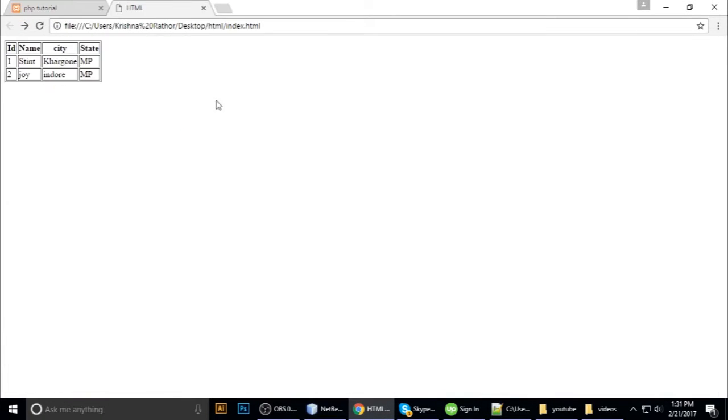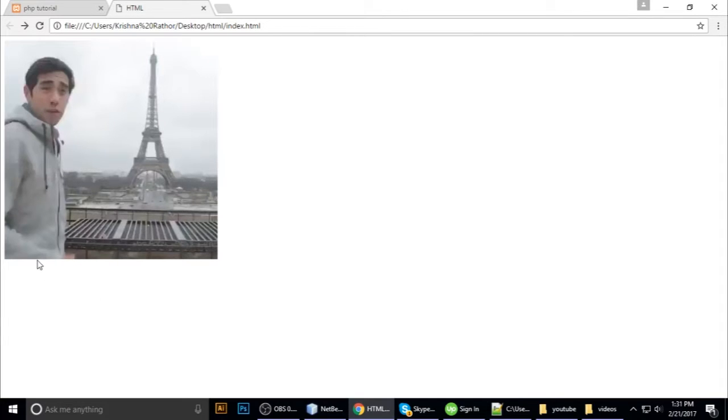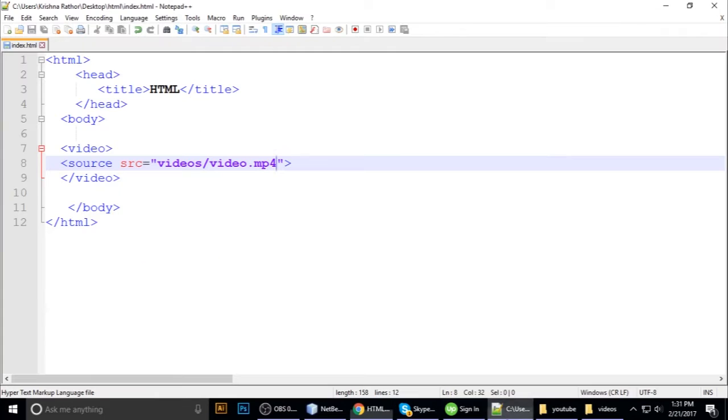It looks okay. We can see the video, but it doesn't have the controls. We cannot play or pause - we cannot control this video.